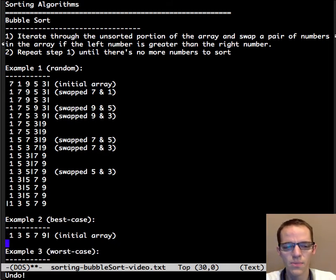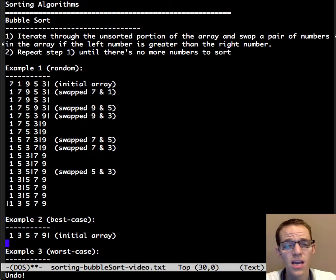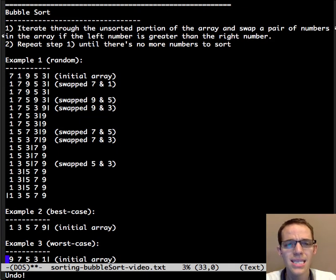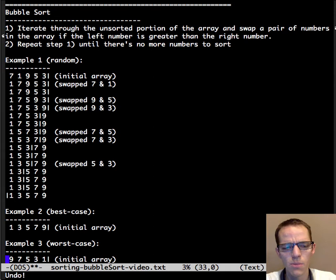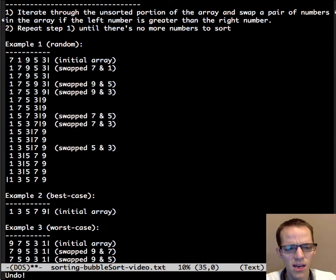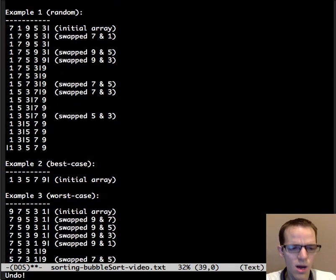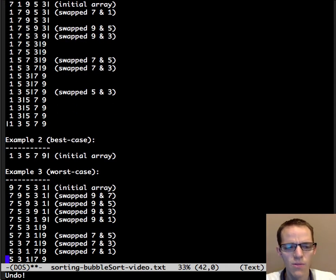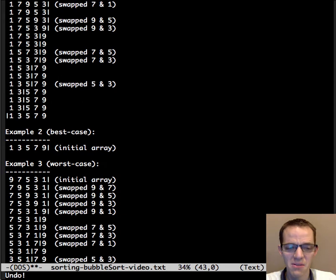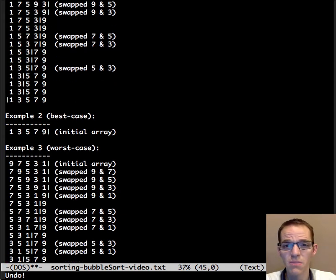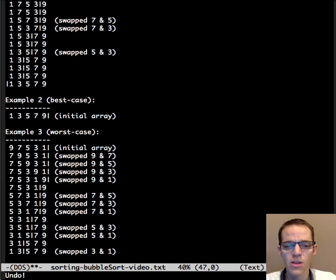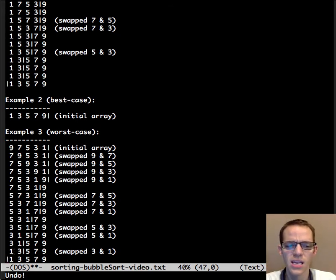Let's look at the worst case. The worst case is the array is in descending order and we're trying to get it into ascending order. So here we have 9, 7, 5, 3, 1 and we bubble through. We need to swap 9 and 7, 9 and 5, 9 and 3, 9 and 1 — and then we finally got 9 into its right place. Then we swap, swap, swap and 7 is in its final place. Again we bubble up 5, then 3, and then the unsorted portion is just size 1 so the entire array is sorted.